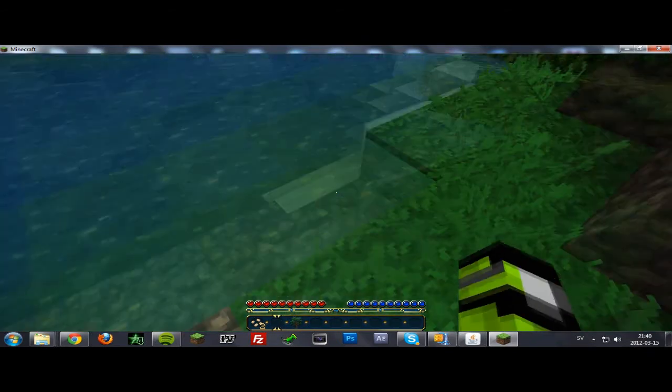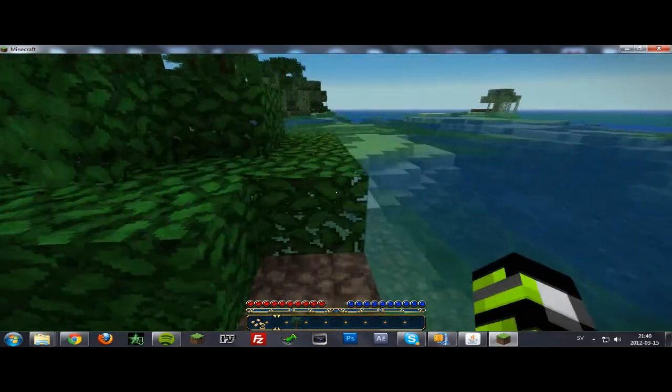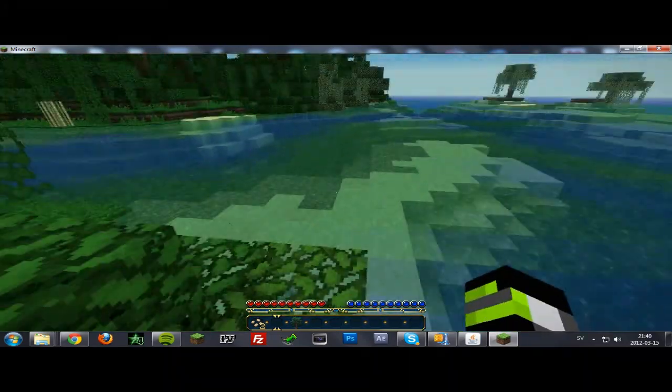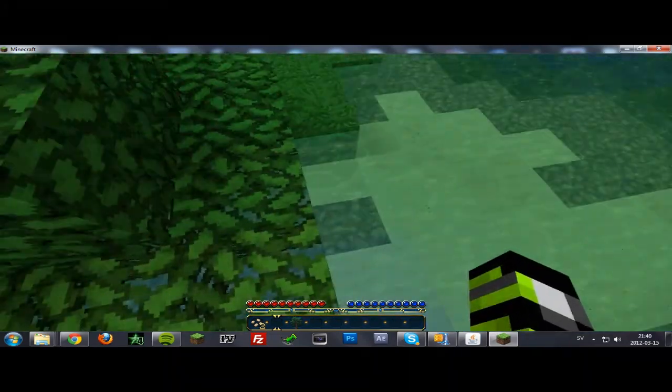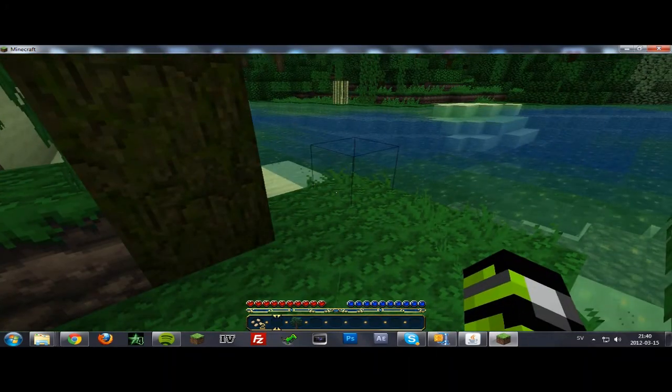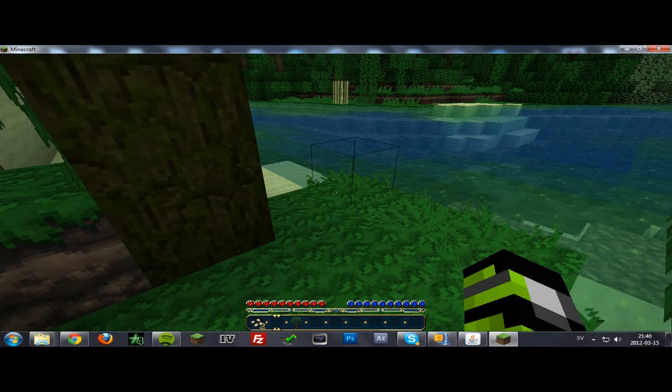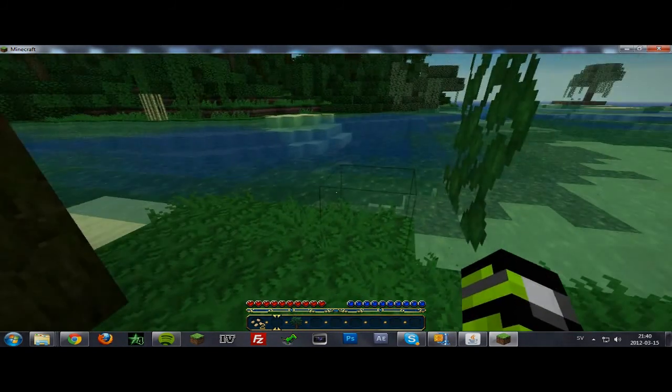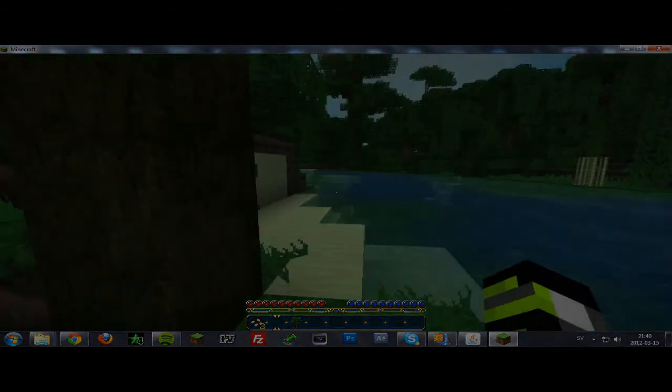So that's pretty much how you install the HD texture pack in Minecraft. If you got any questions please leave them in the comment section below. I'll see you guys in the next video.